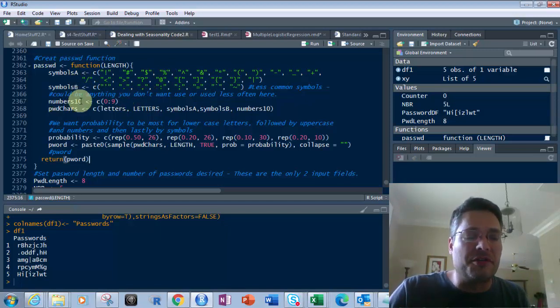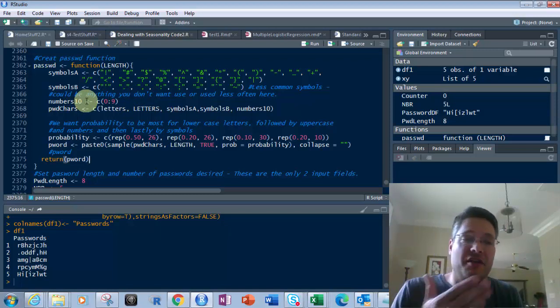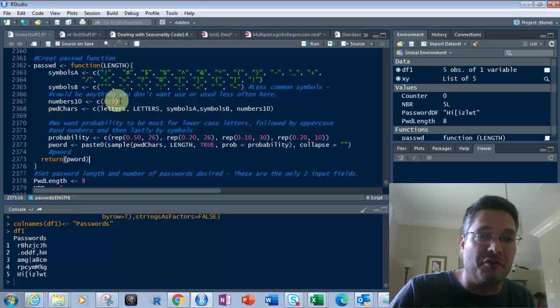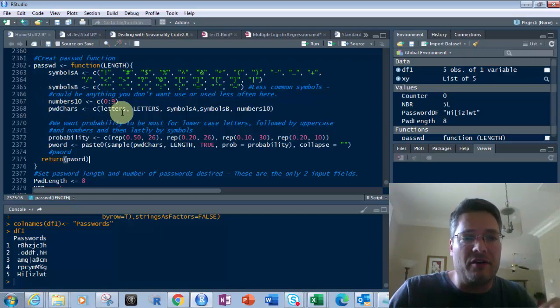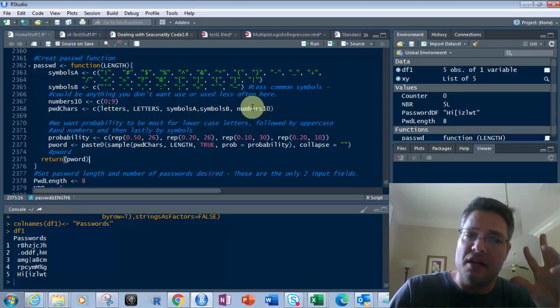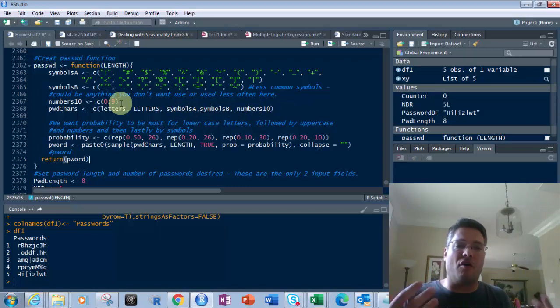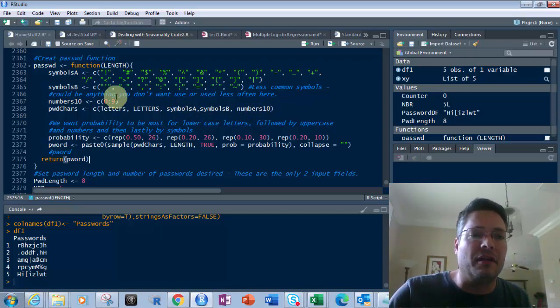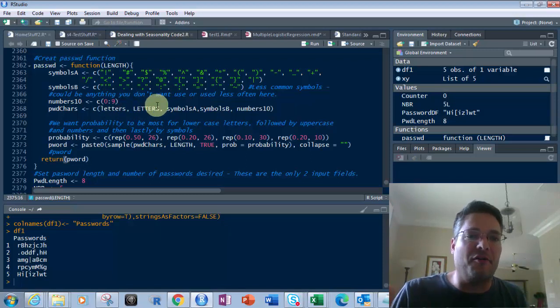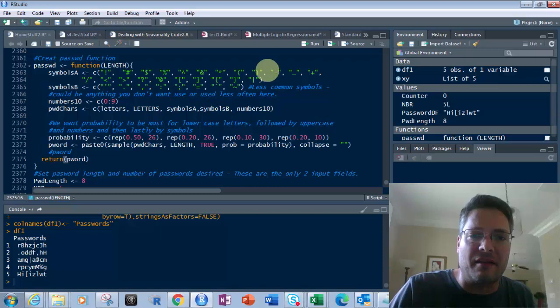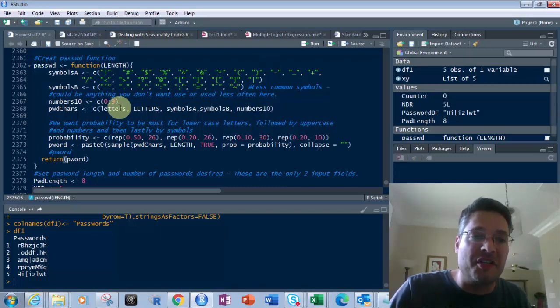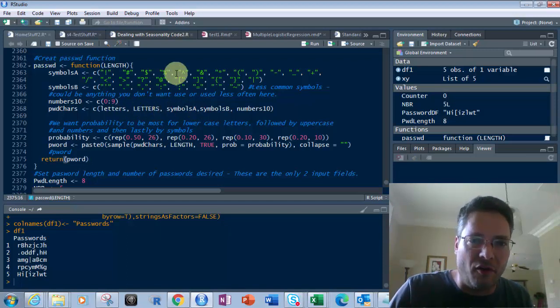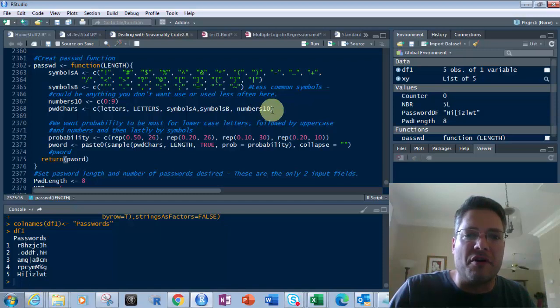Then we've got numbers 10. The reason why it's called 10 is there's 10 digits in there. It's 0 through 9. It's a list of 0 through 9, an array right there. And then what I've got is letters, letters, symbols A, symbols B, and numbers 10. Letters lowercase is all 26 letters, the alphabet in lowercase. Letters uppercase is all the 26 letters of the alphabet uppercase, as R gives you automatically. So by putting these in here, I'm putting an array of 26 letters and 26 letters, and then all the symbols in here in A and B, and then the numbers of 10.